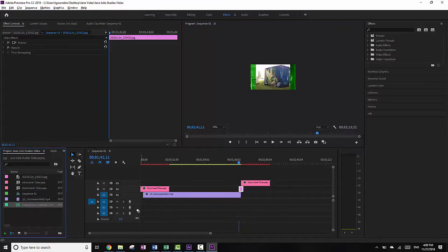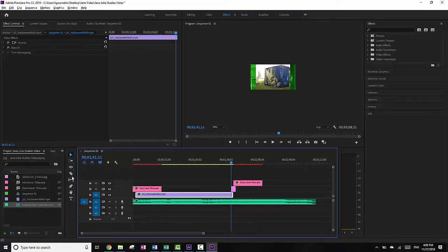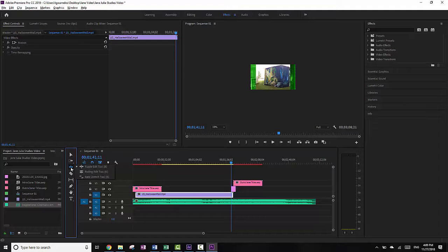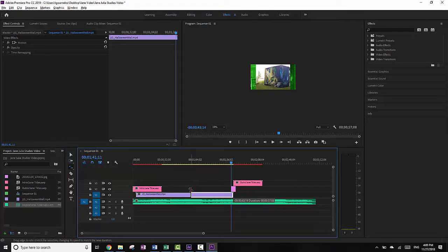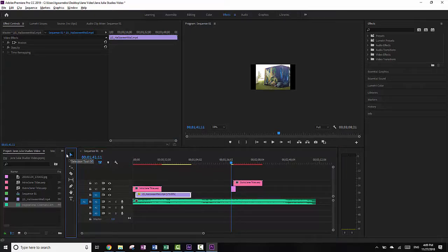I'm going to save it because I should have done that the first time, and then toss my music in. So all of this is done. The one thing I need to do is shrink this down. I'm going to go to the Rate Stretch tool — you hold down on the Ripple Edit tool and it gives you the Rate Stretch tool — and I'm going to shrink this until it goes to the size I want, which is a little bit less than a minute long. Then I'll go back to the Select tool.